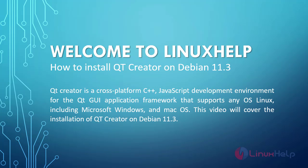Welcome to Linux Help! Today we are going to see how to install Qt Creator on Debian 11.3.